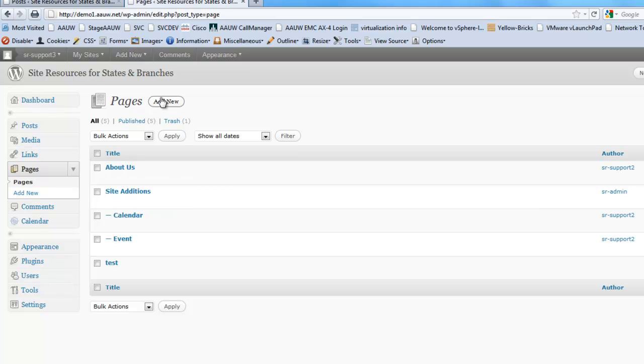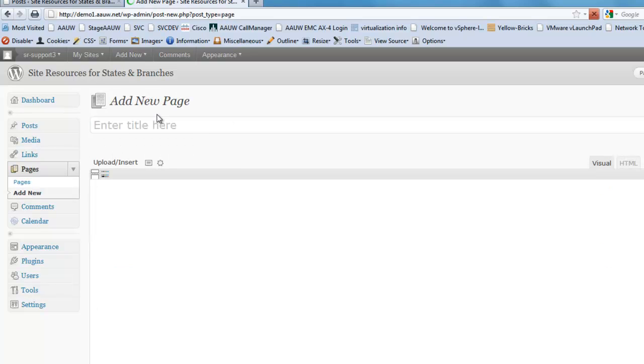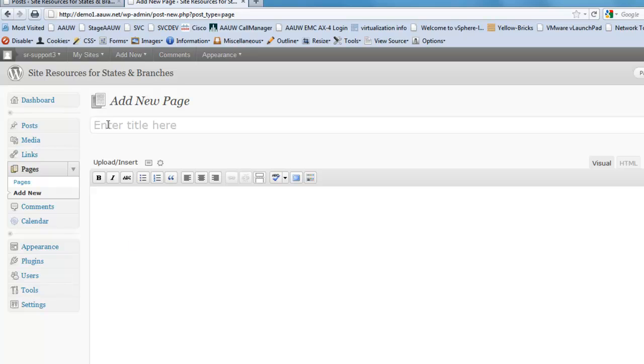So let's go ahead and add a new page by clicking the add new button right next to our title at the top. So click add new. And I'm going to make a page about AAUW. So you can see my cursor is already here in the title box. It's right above our text editing box. And I'm just going to type in AAUW history.